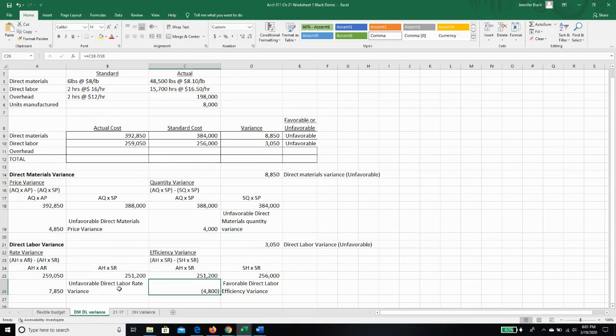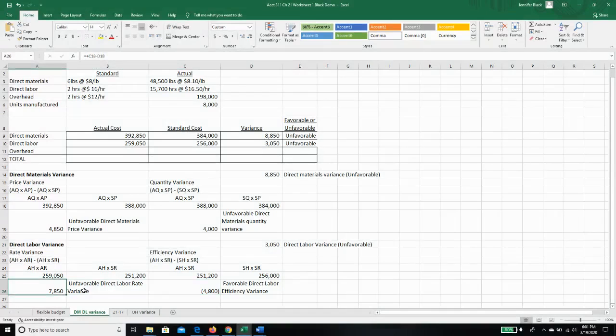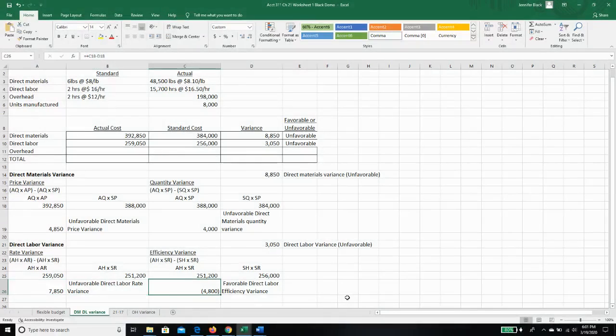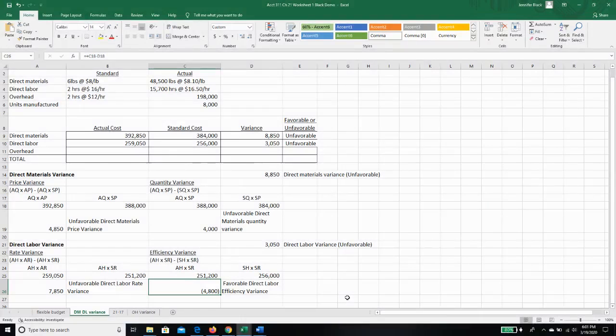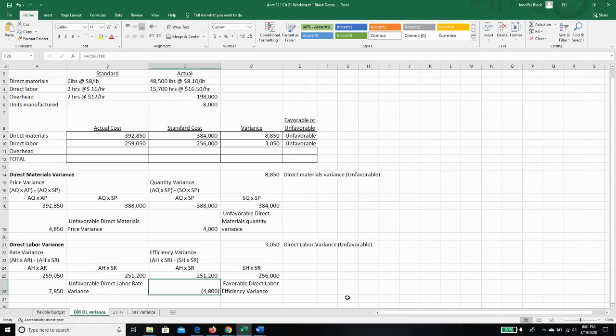So maybe because we were using more experienced people, they were able to do things faster. Or maybe the standard is outdated, and we've implemented some new technology whereby it doesn't actually take two hours per unit anymore. These are all questions we can ask when we're trying to find out why we had a direct labor variance.